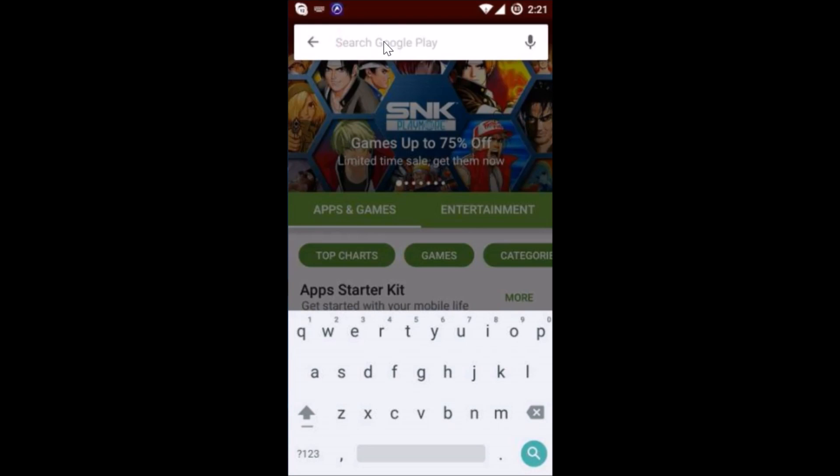So guys, in this way you can delete search history on your Google Play Store. Hope this tutorial helps and thanks for watching this video.